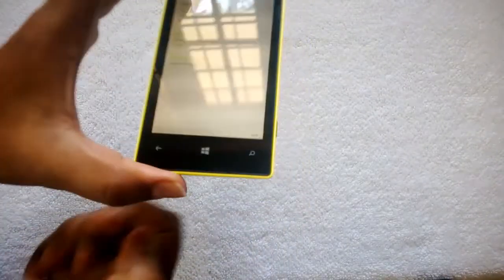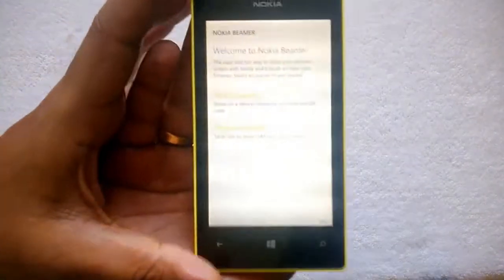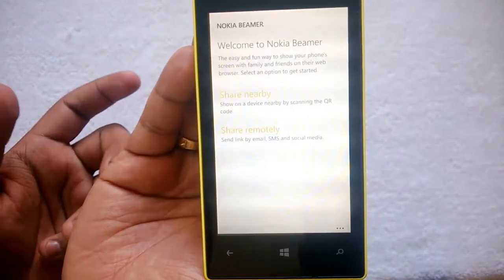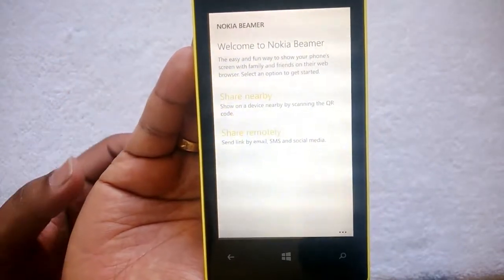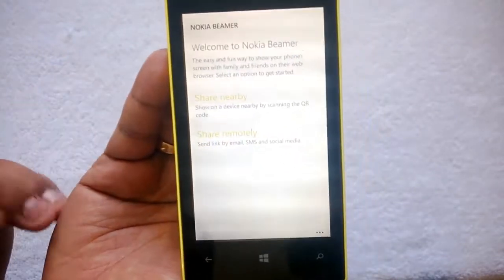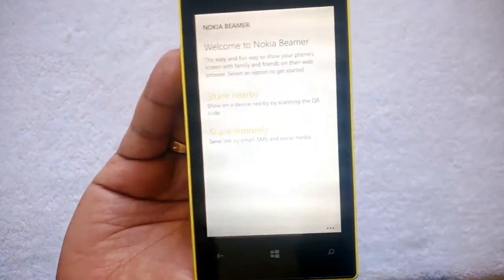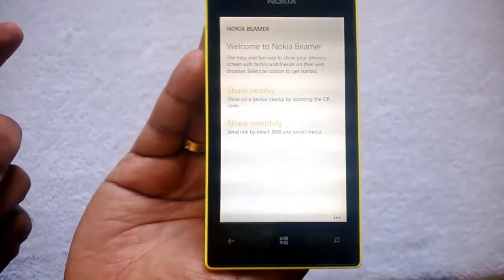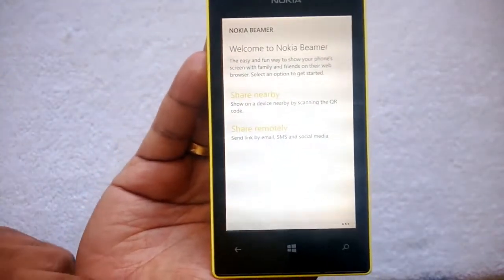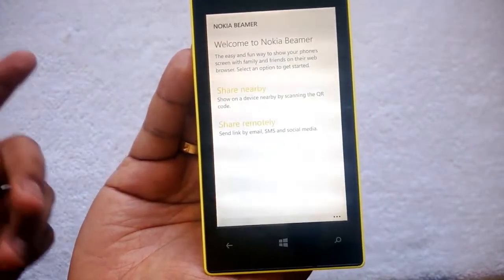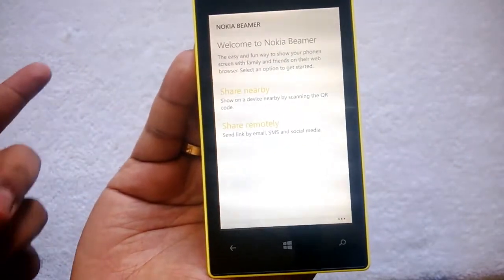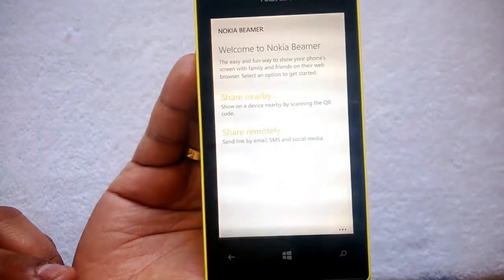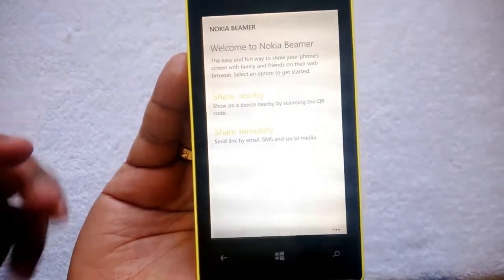You can see the welcome screen. It says: the easy and fun way to show your phone screen with family and friends on the web browser. What the Beamer app does is let you share your screen on any other device, for example a web browser on a laptop or a TV using a web browser.